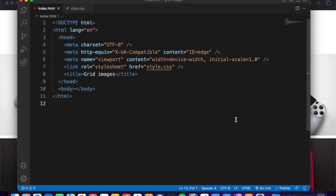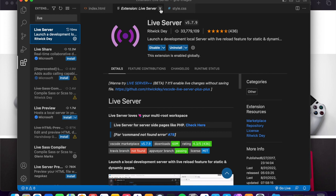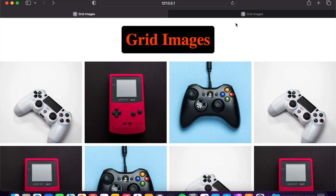Inside VS Code I use an extension, this extension Live Server. And when use this extension you can go here, Go Live, and you can see this is the page of the project. This is the final project and this is the current one.